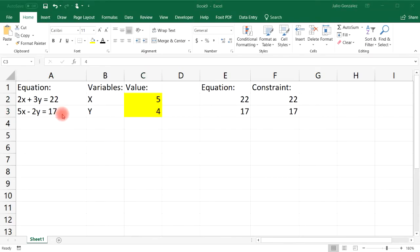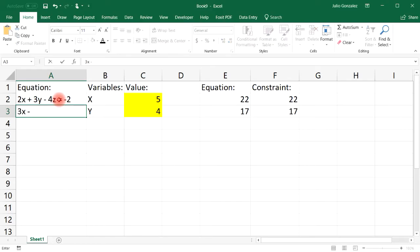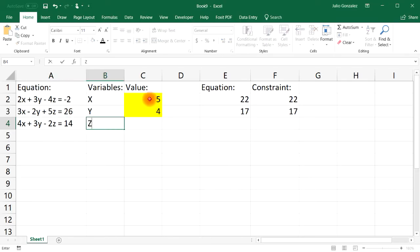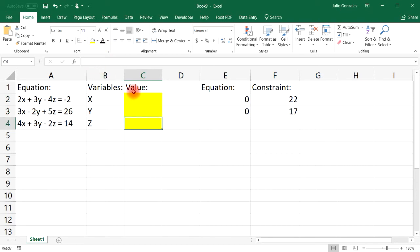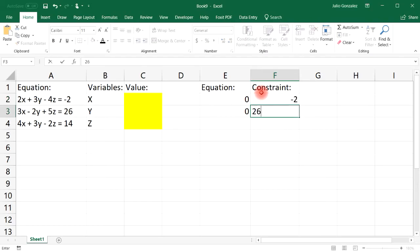Now let's try one more example — a system of three equations. The first equation is 2x plus 3y minus 4z equals negative 2. The second is 3x minus 2y plus 5z equals 26. The third is 4x plus 3y minus 2z equals 14. We have three variables: x, y, and z. Let's set the constraint values to negative 2, 26, and 14.